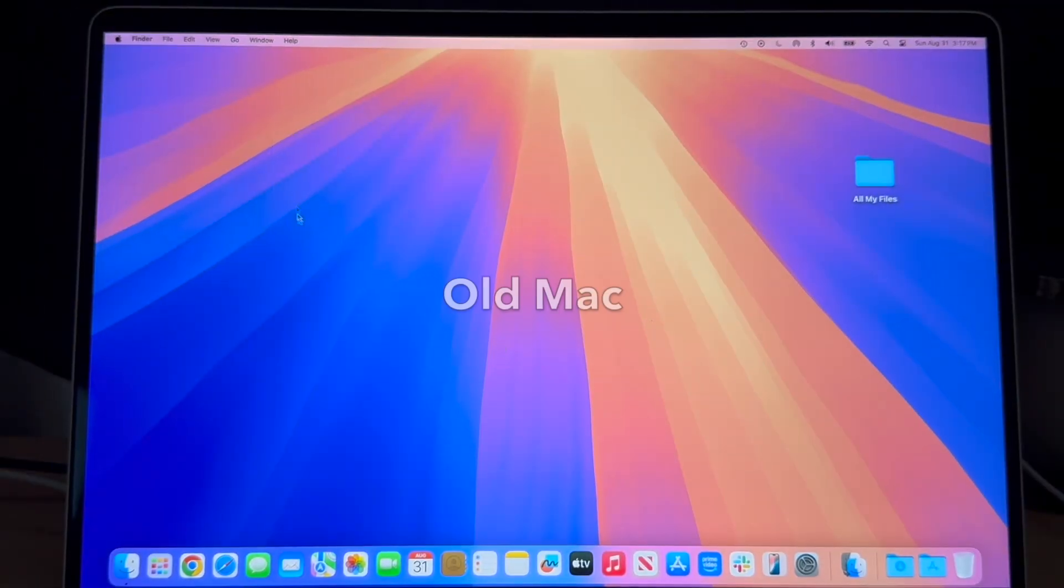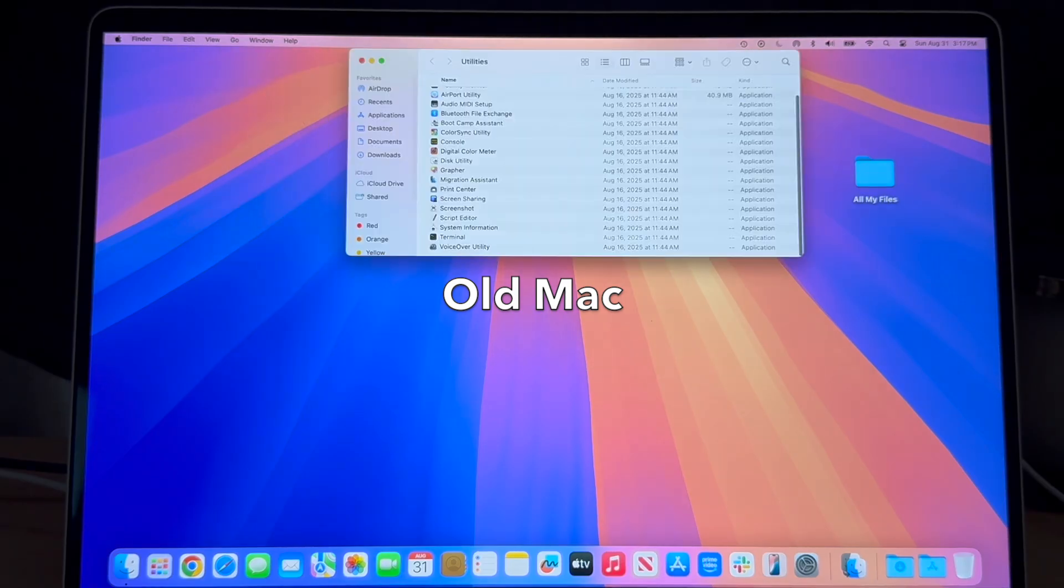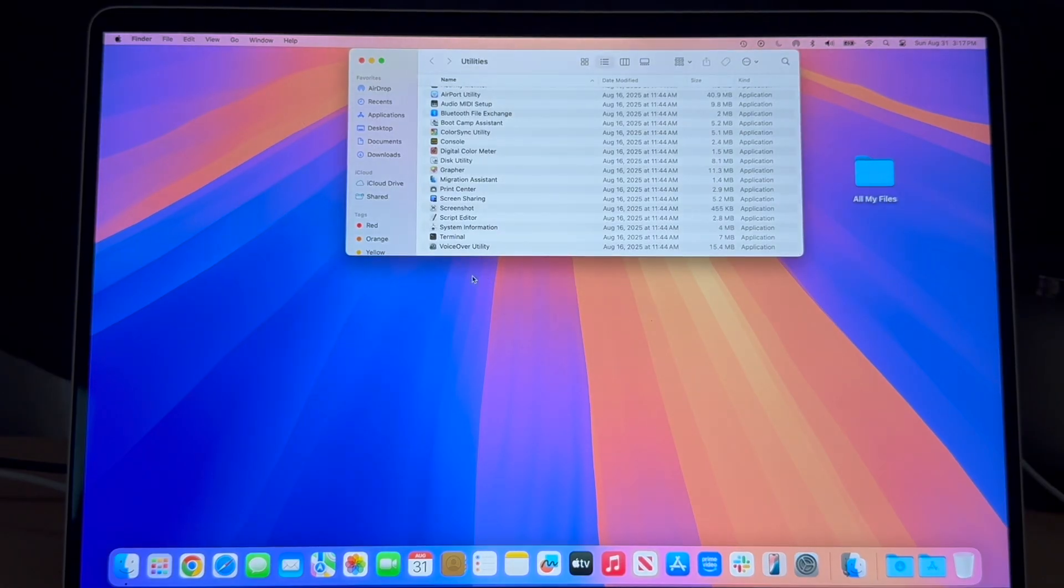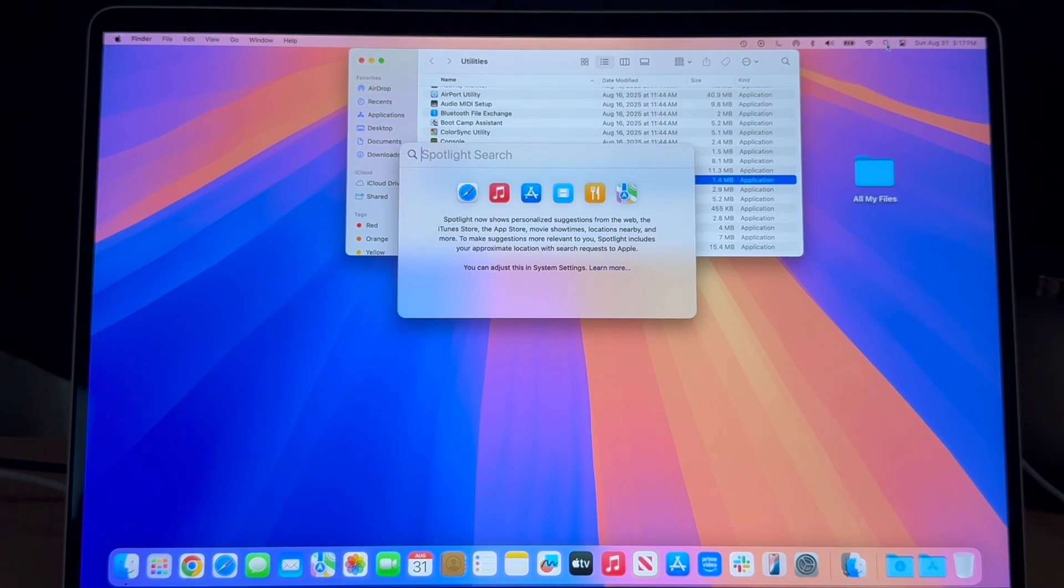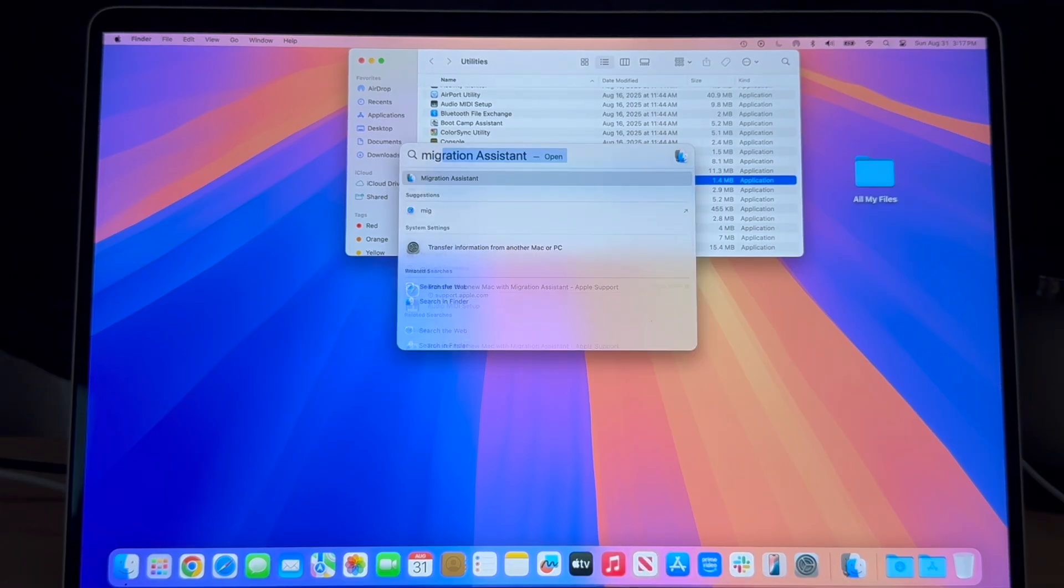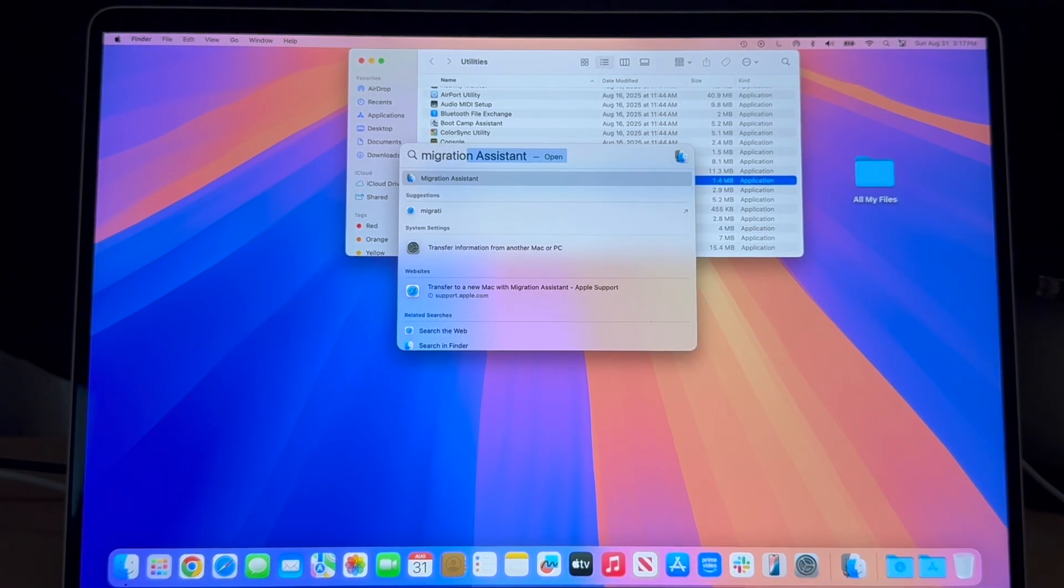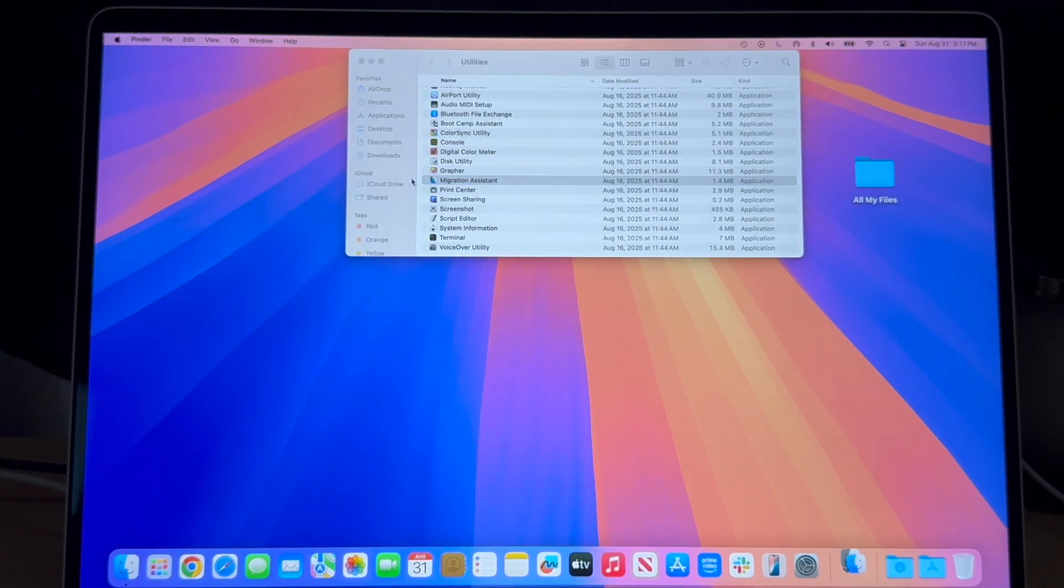On the old Mac we will launch the migration assistant by going to the utilities folder. Or we can do a search and search for migration assistant. Then it comes right up and we can just double click it to launch it.